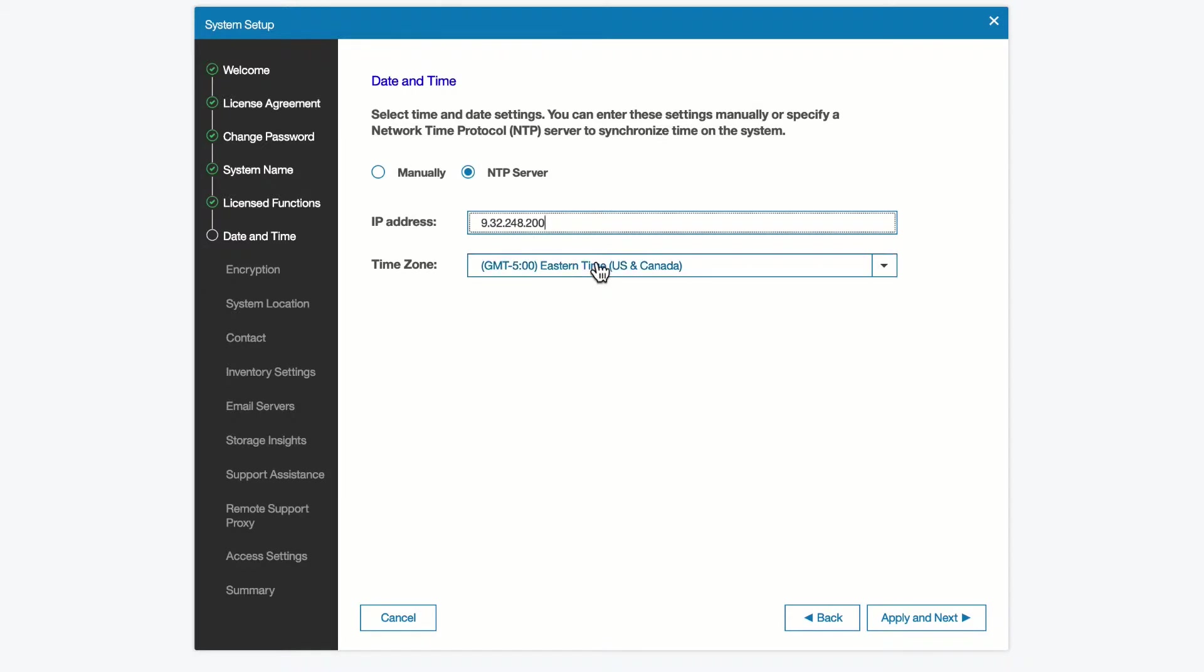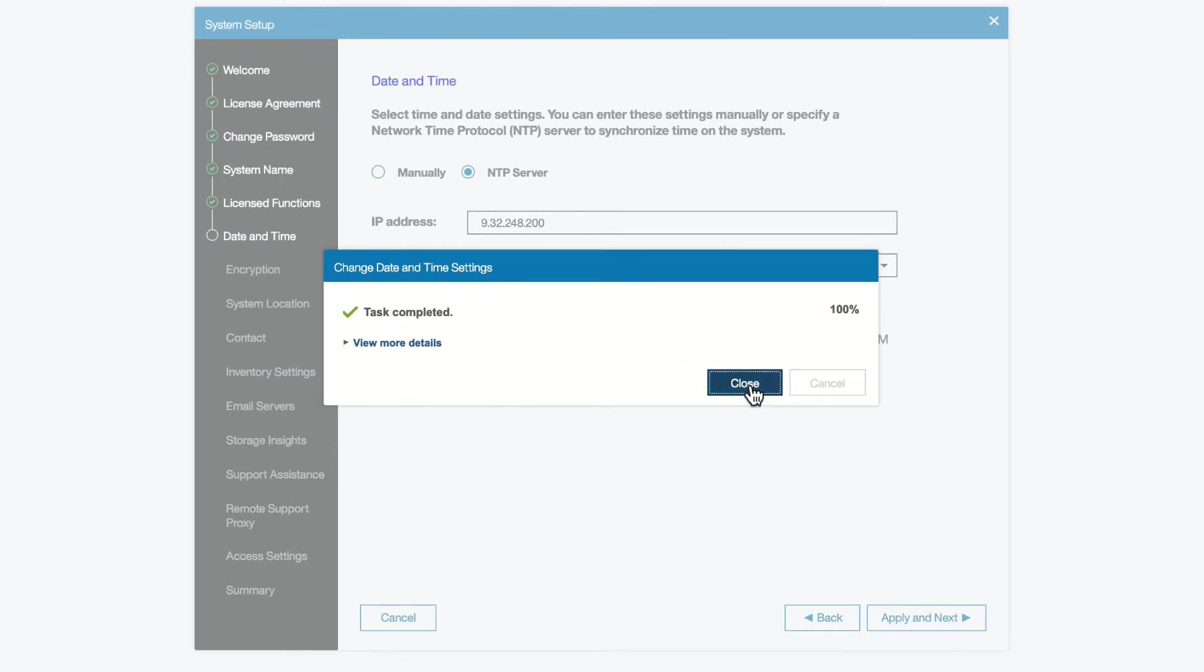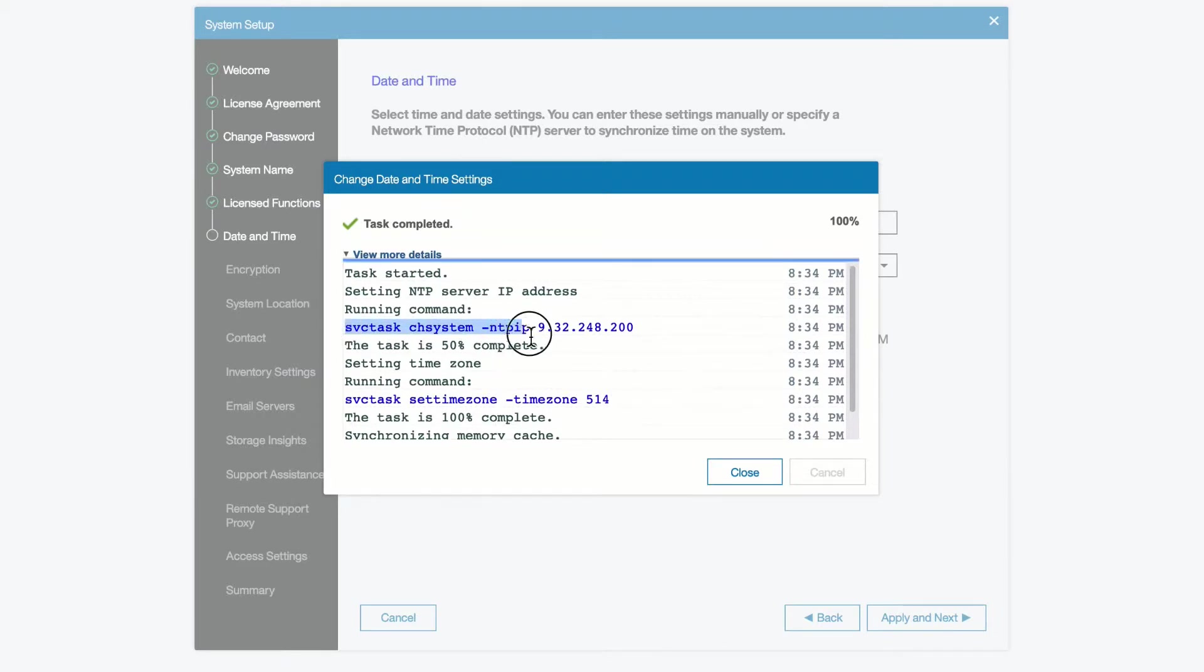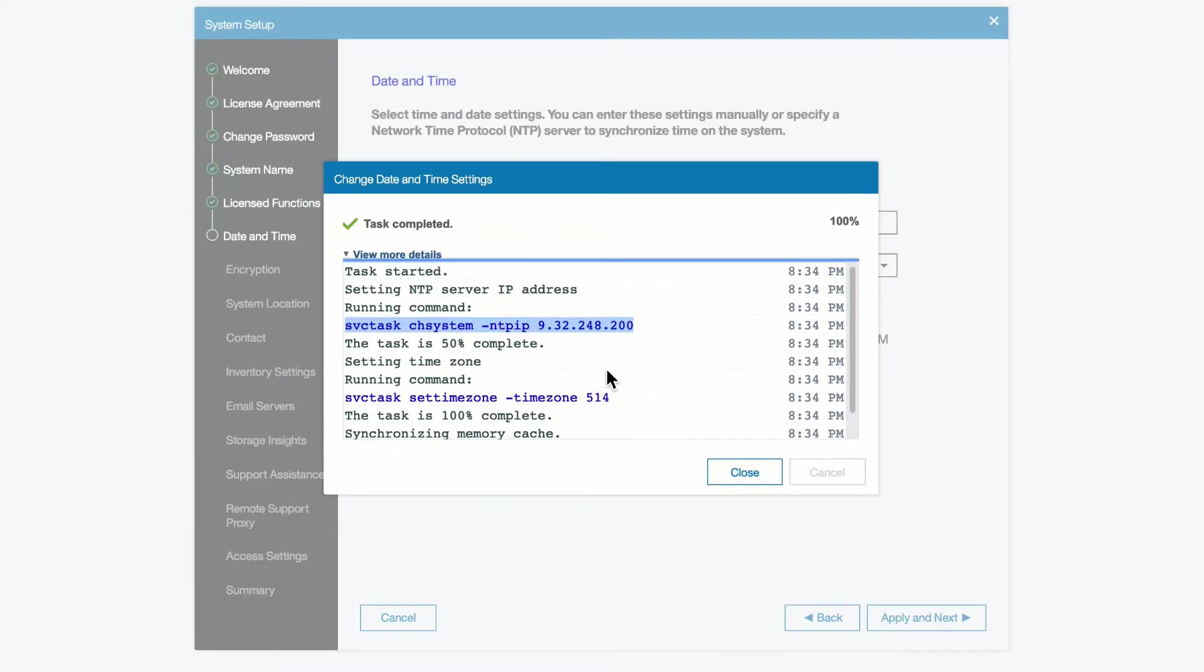And here we set our time zone, which is in the eastern time zone of the US. We can actually look here, since it's running a task, and we can actually see the commands it used to set the NTP server. And here we have a SVC task, change system, minus NTP IP, and the IP address. And here we set the time zone.